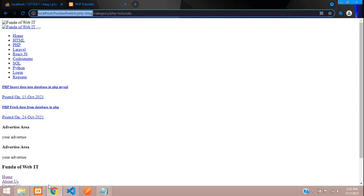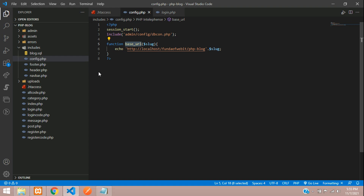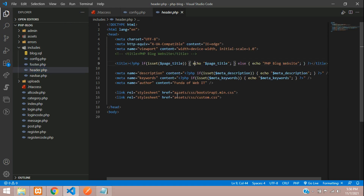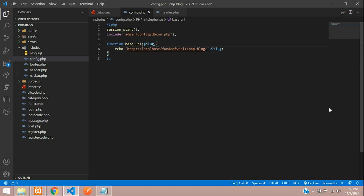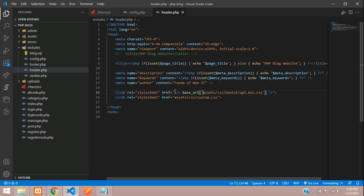Now use this base_url function in all your pages. First, let's fix the CSS and JS files. Go to header.php, open a PHP tag with the shortcut, and call base_url() passing the asset path in single quotes. Make sure the forward slash is already included in the config so you don't need to repeat it.